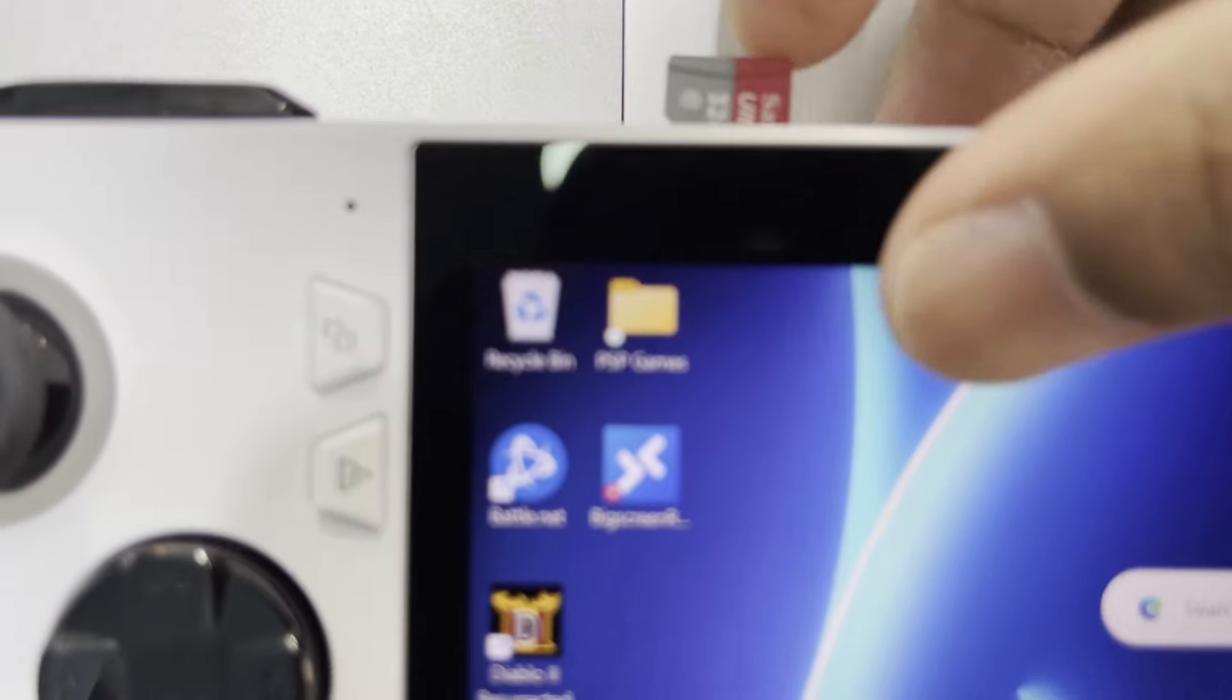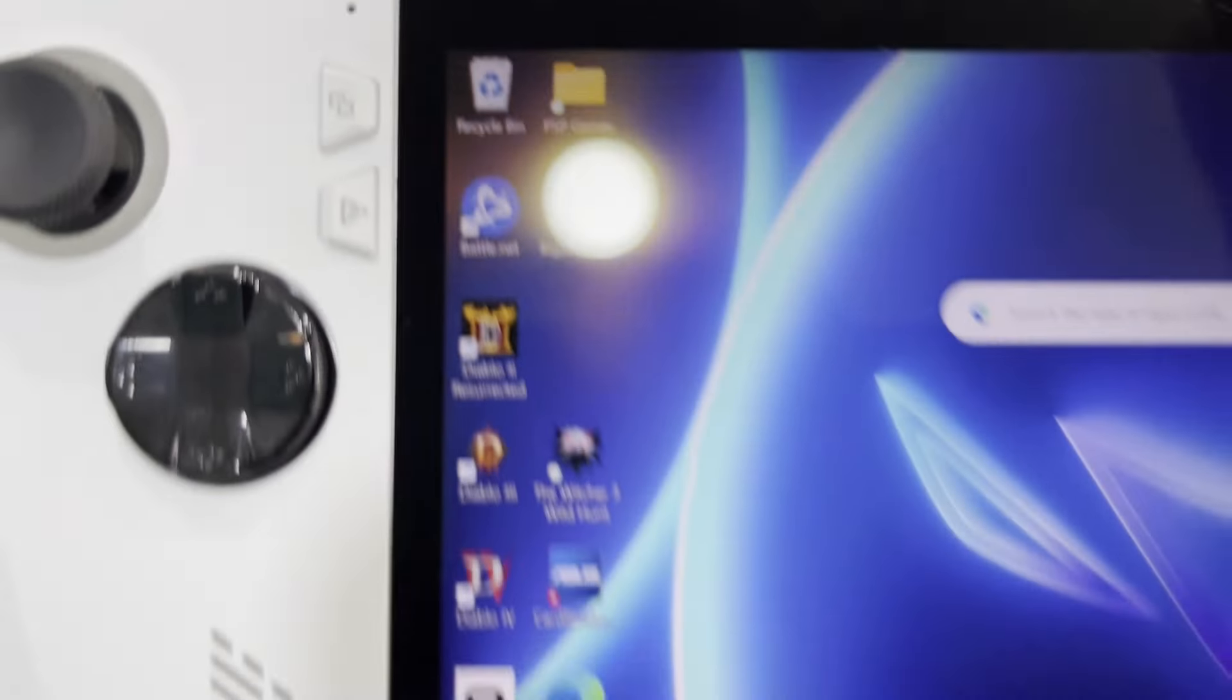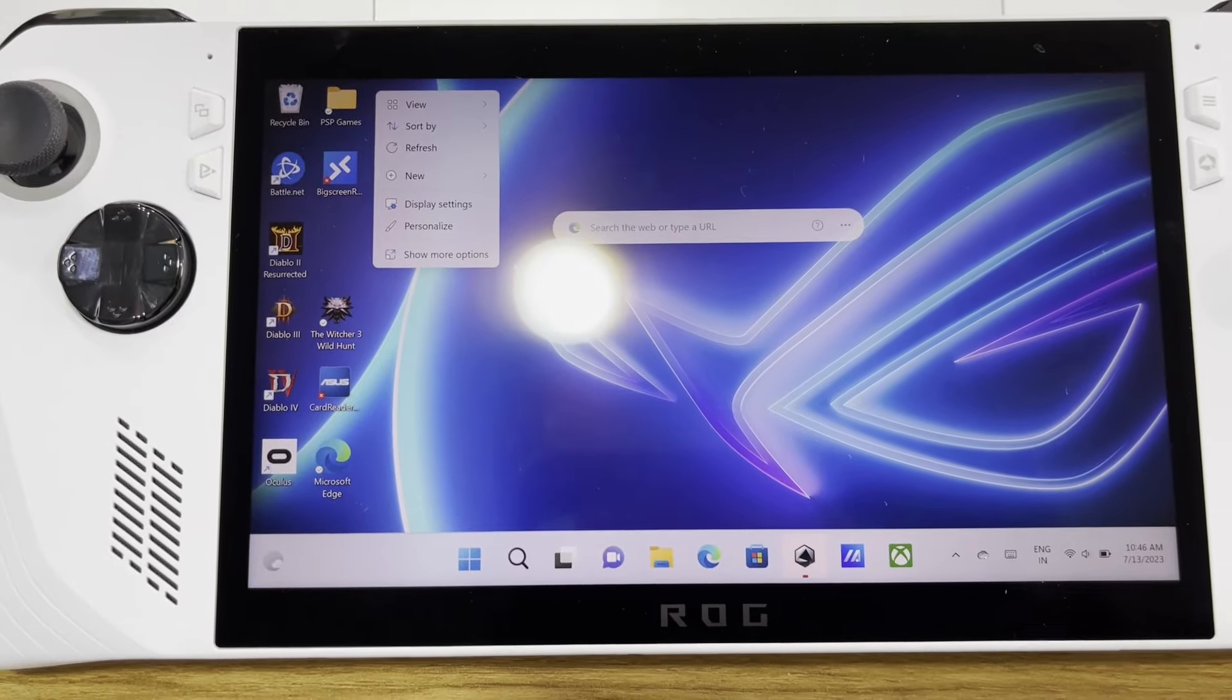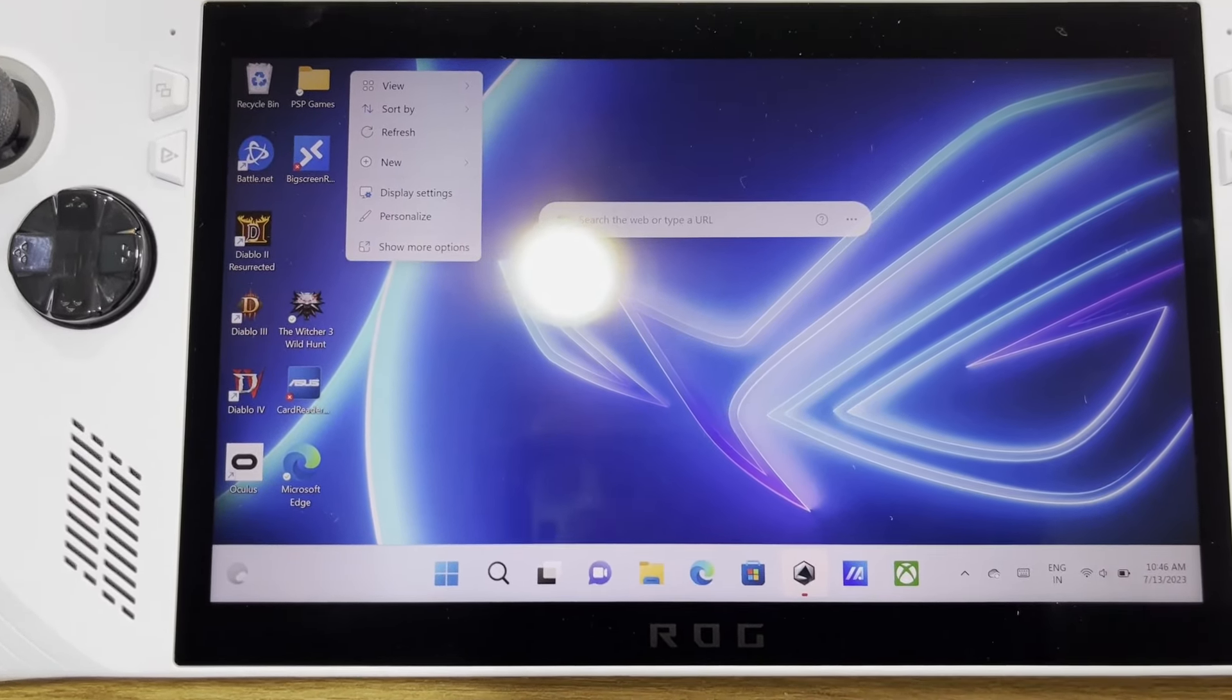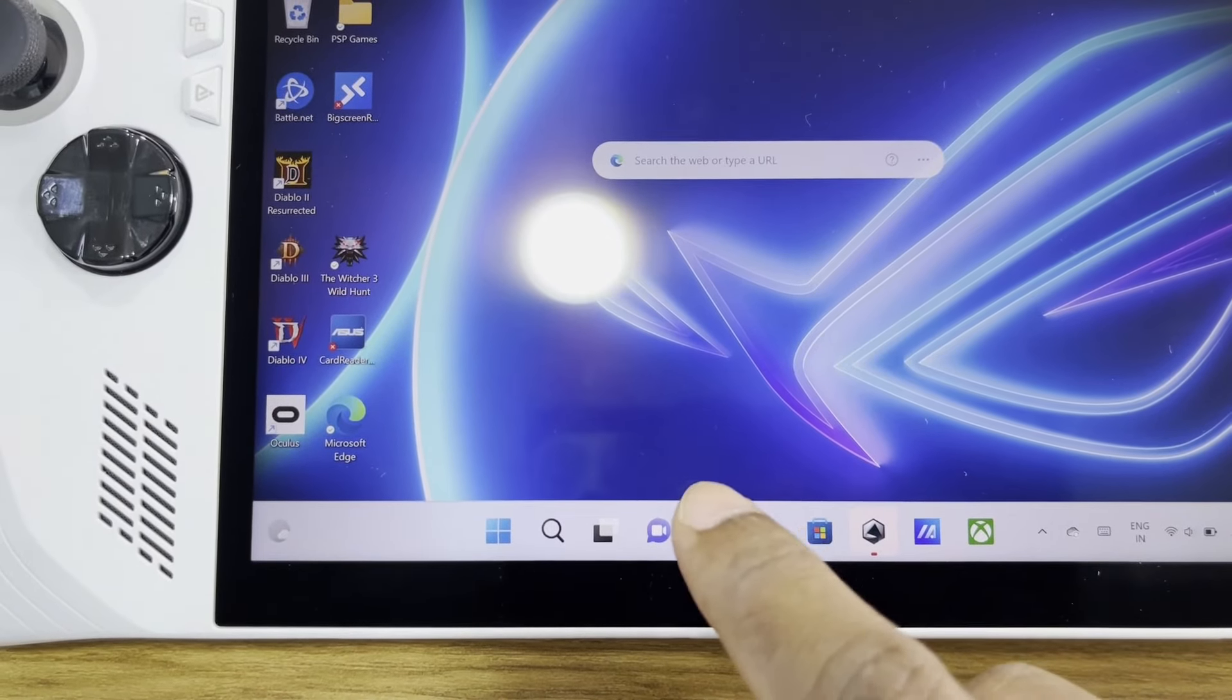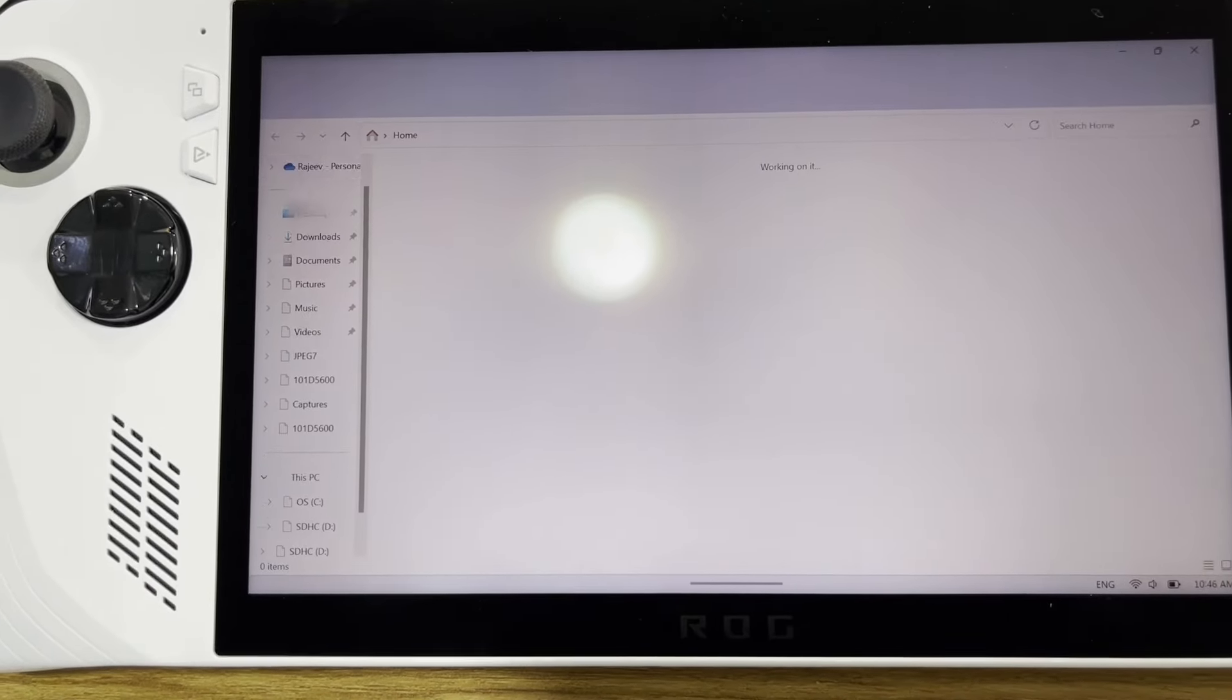I seriously hope Asus does something about it as I love using my Ally. I have enjoyed gaming on it and am sure lots of others have similar feelings. But having the SD card reader next to the hottest part of the device without any protection seems like a design flaw.